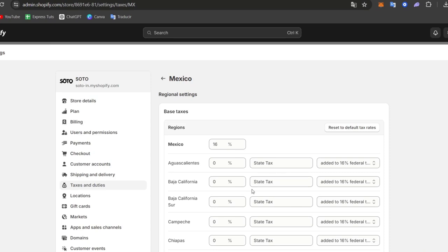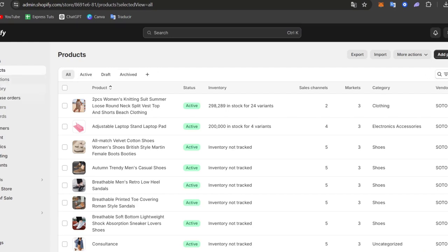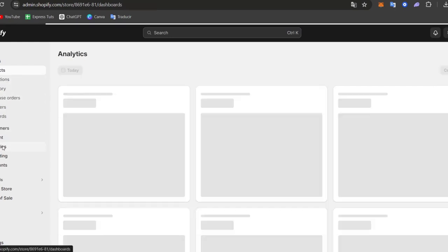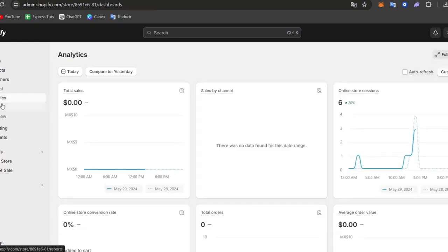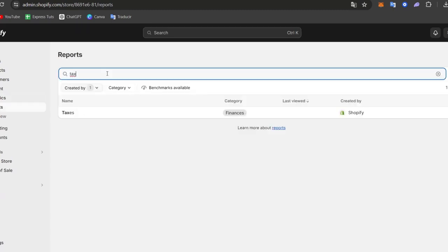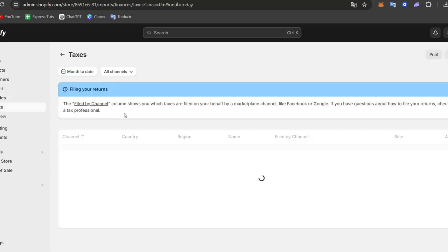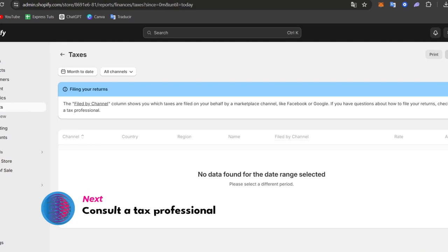And for that you want to focus into the analytics. So I'm going to close this. I'm going to focus into the little part that says analytics and here what you want to do is to look out for reports. Or just type here tax. And I have here this category that says taxes.